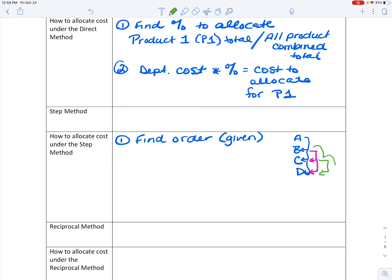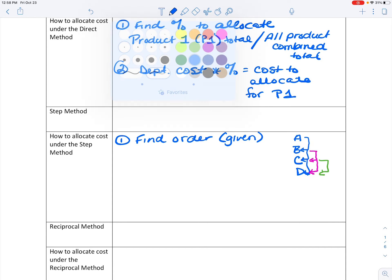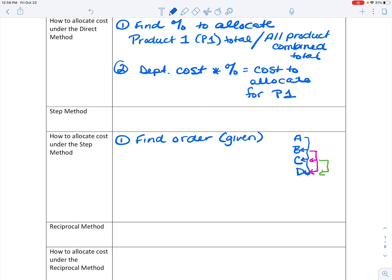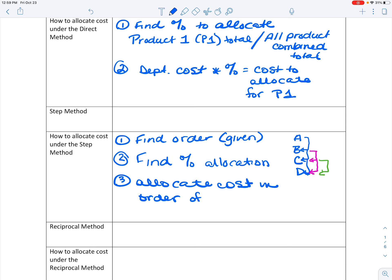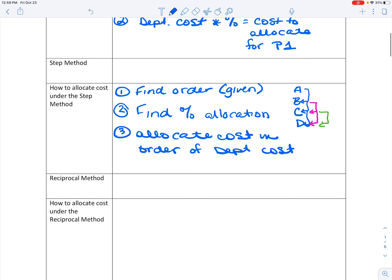Now that you have some information on how these costs are allocated and we can find the order that's given to us, the next step is to find that allocation percentage and then allocate the costs. This is done in order of department costs. We'll show you an example of how to do that — it's a little bit easier to follow with numbers.